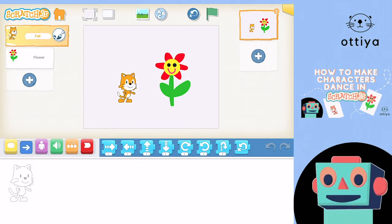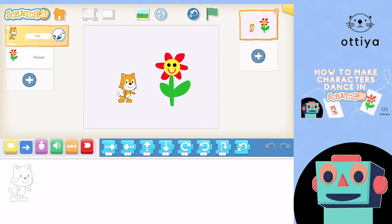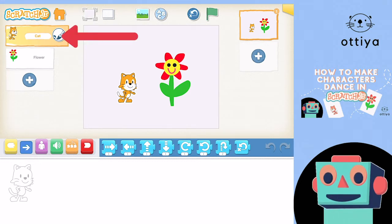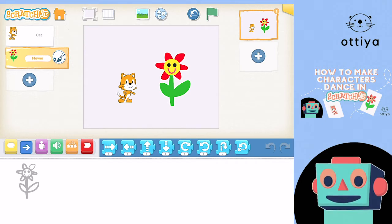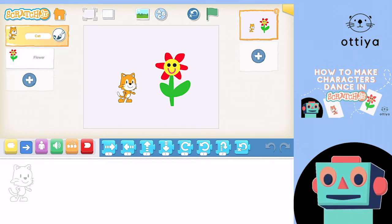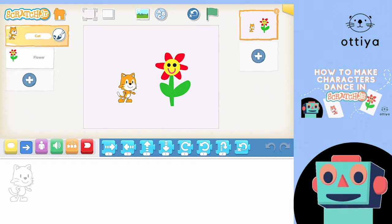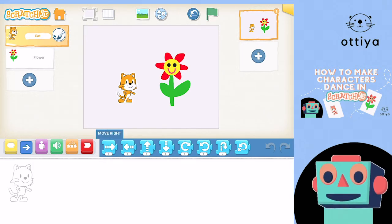The first thing we're gonna do is we're gonna make Cat move. To make Cat move, you have to make sure that Cat is highlighted in orange, not flower — Cat. When you highlight Cat, you'll also see it in this white screen here. After you have chosen Cat, you see all these blocks down here? Today we're just gonna use the yellow and blue blocks.